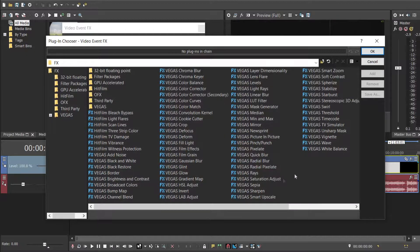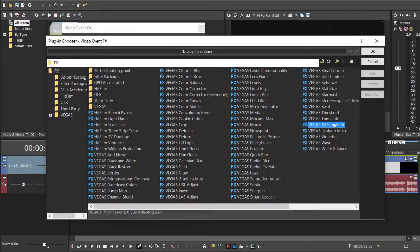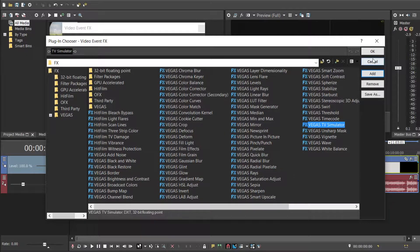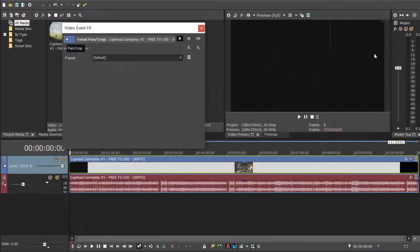Then a big list of plugins will come up, you're going to want to choose TV Simulator, click OK.